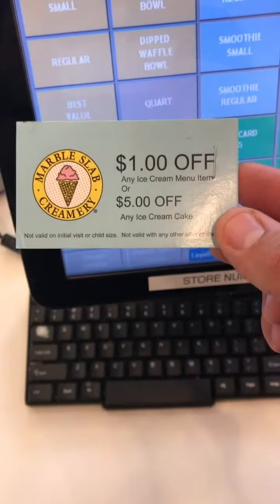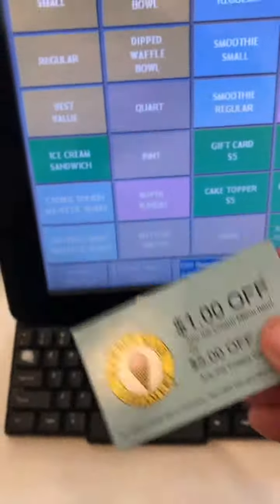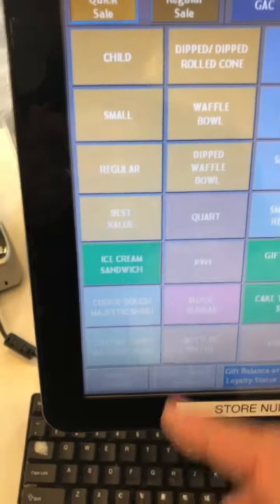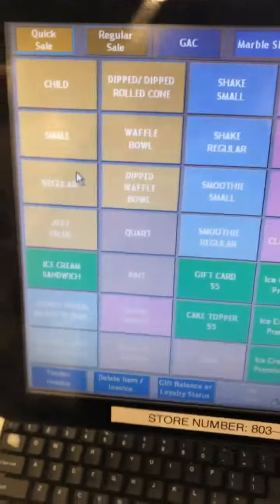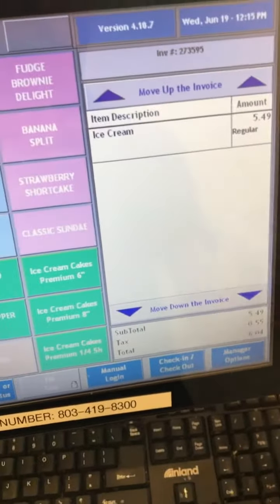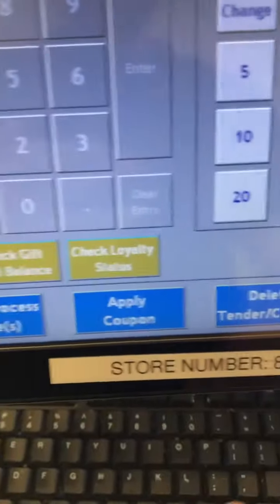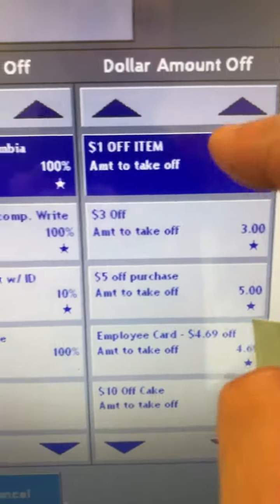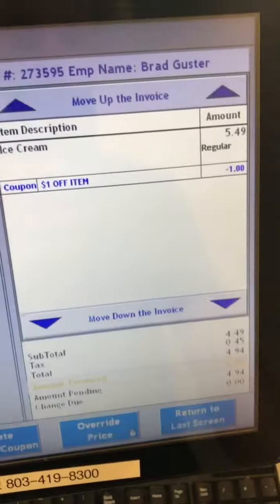To use this, it's a simple coupon — dollar off any ice cream menu item. So to ring that up, we ring up whatever they order. In this example, let's pretend they got a regular size — it's our most popular size. We get a regular ice cream, hit tender invoice, apply coupon, then dollar off item, hit dollar off, choose the item, and there you go — dollar off their ice cream.